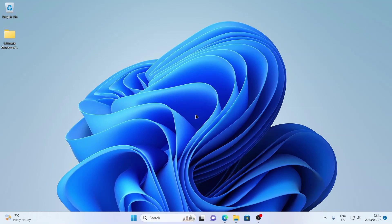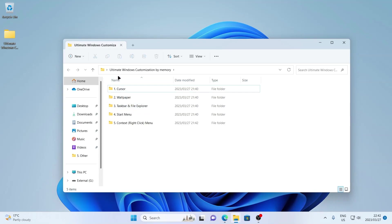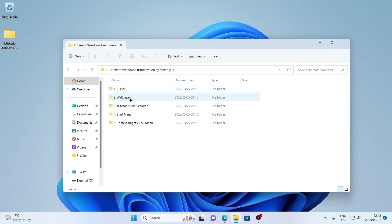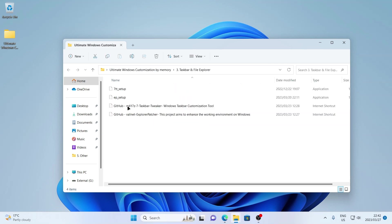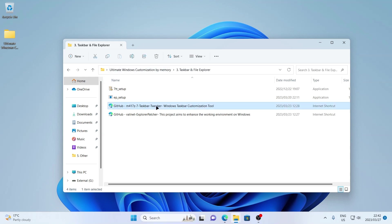Just a reminder — links to everything that I use are all in the video description, and you'll also find a link to this customization folder that I put together, which has all the materials I'll be using, as well as all the programs, the internet shortcuts, and shortcuts to the web pages where you'll be able to download all of the latest versions of the software.